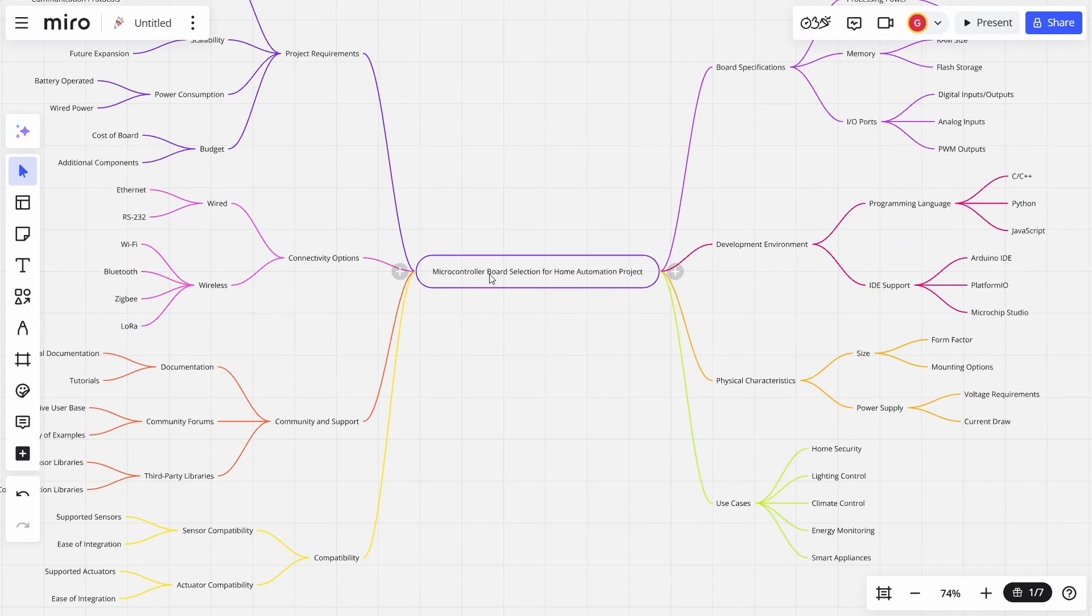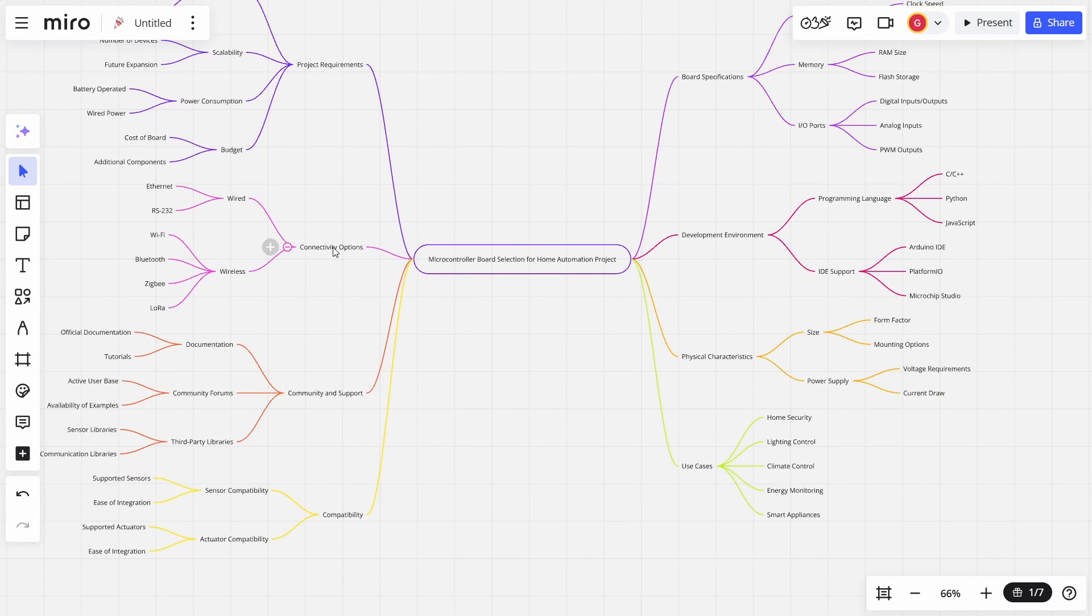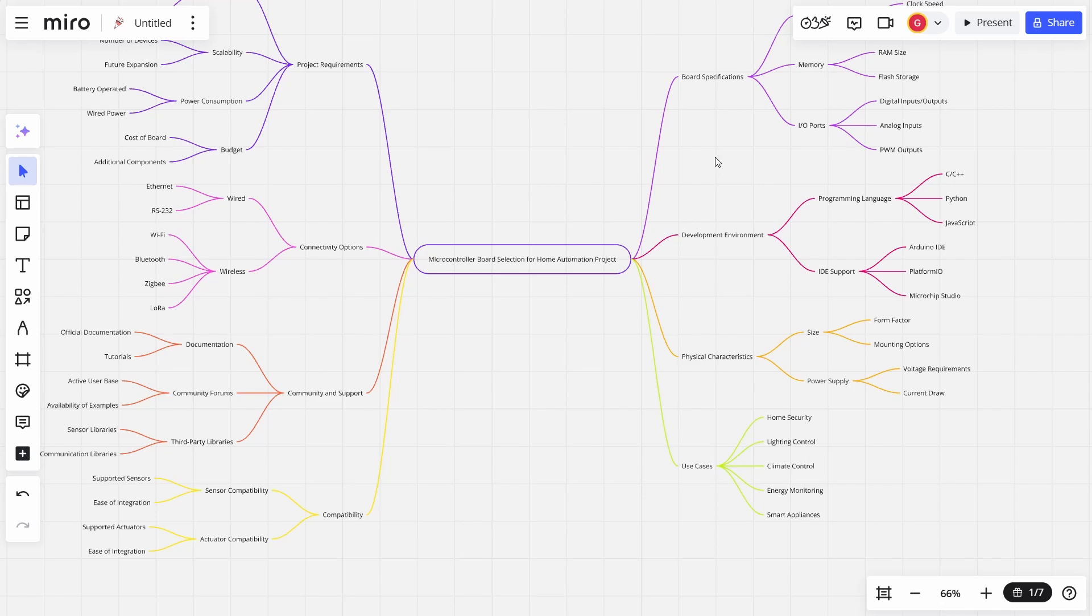So as before, you can move around. What microcontroller board selection for a home automation work. So what are my different things? Well, the project requirements, connectivity options, community and support, compatibility, use cases, physical characteristics, development environment, board specifications. So let's just look at a few of these.